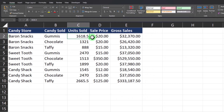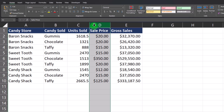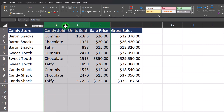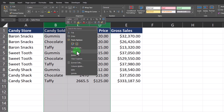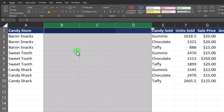Now let's discuss how you can add multiple rows or columns at once. Let's say that I want to add three columns to my spreadsheet — I can highlight three columns, right-click, and select Insert, and that'll add three blank columns to the left of my selected columns.